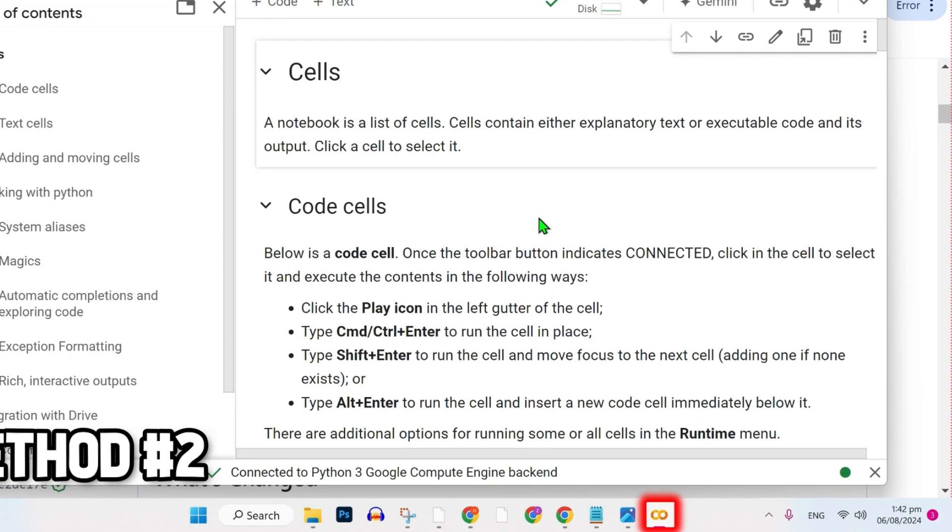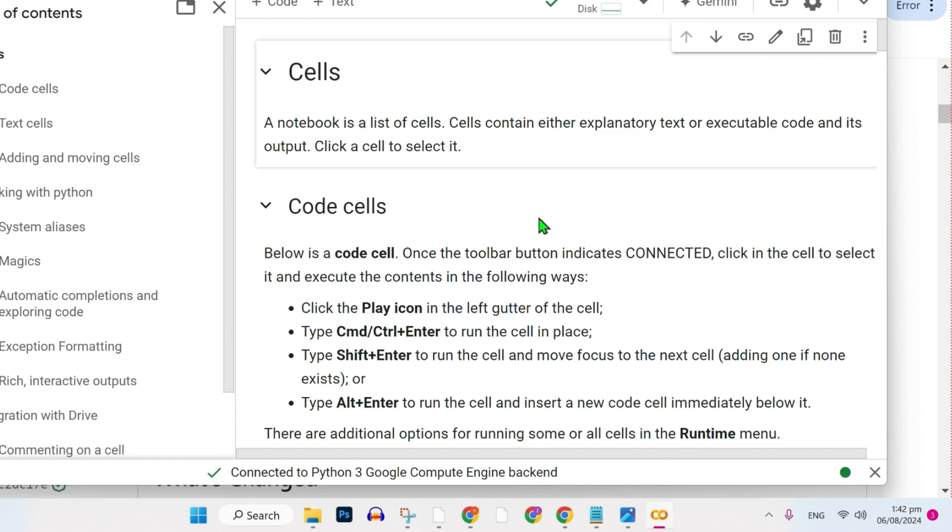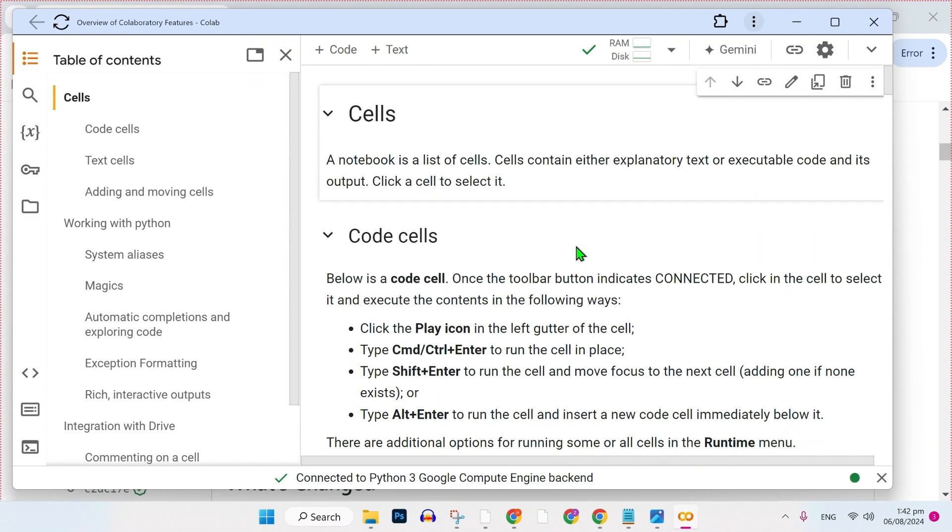So these are the two methods to install and download Focus AI for Windows and Mac in just a few steps.